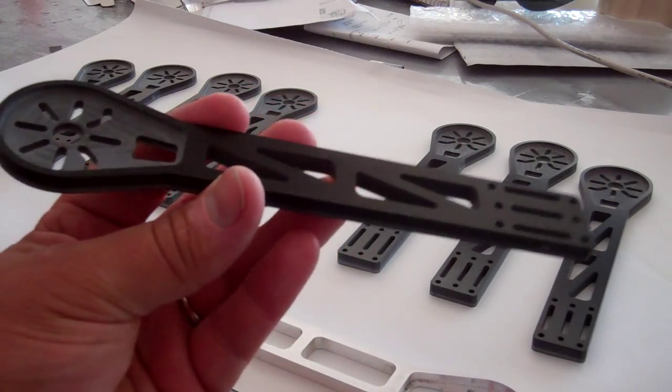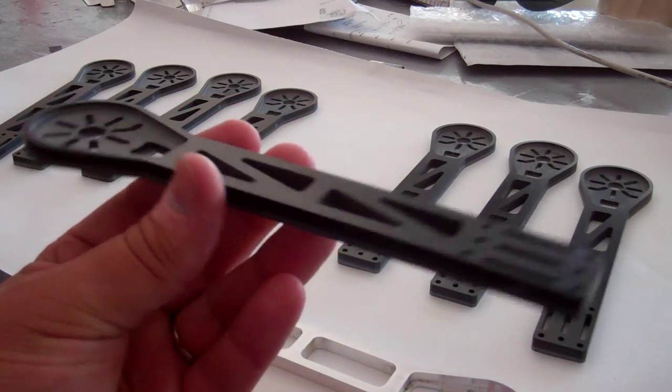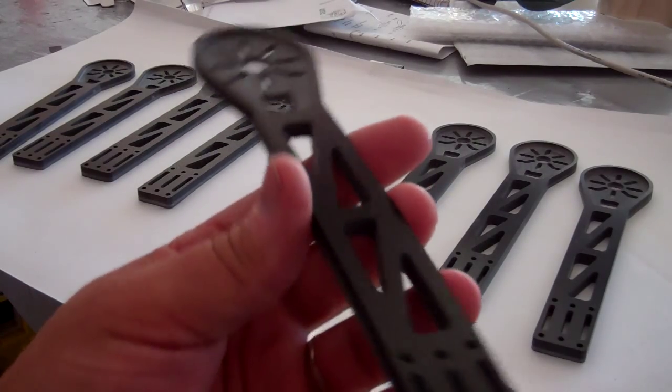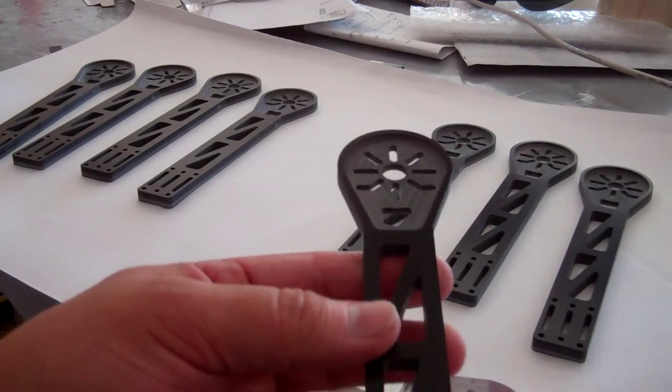These are the new arms, guys. Thanks for watching. It's QuadAddict and quadcopter.us. Thanks, bye.